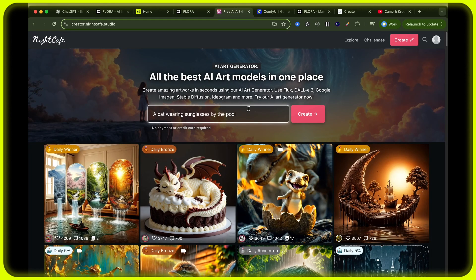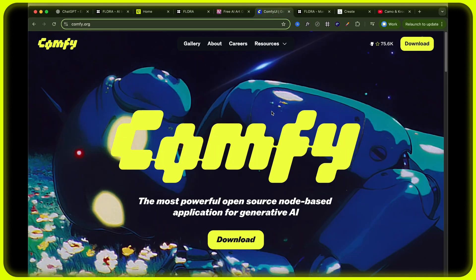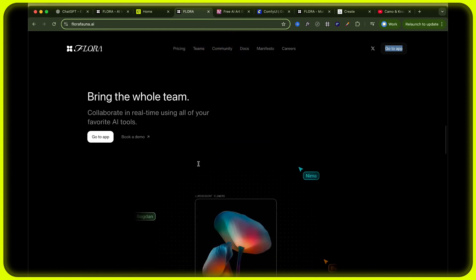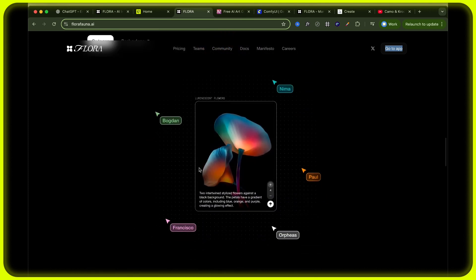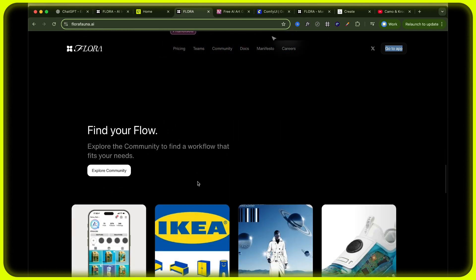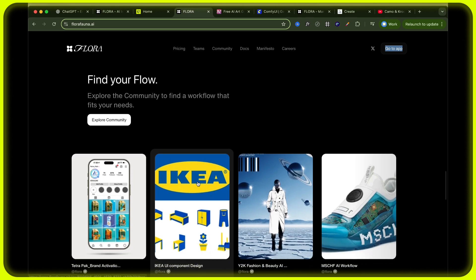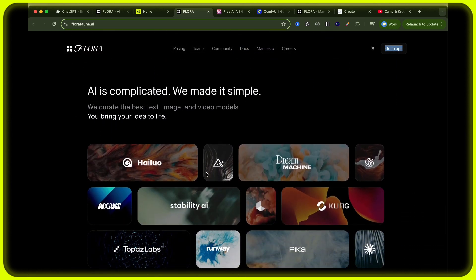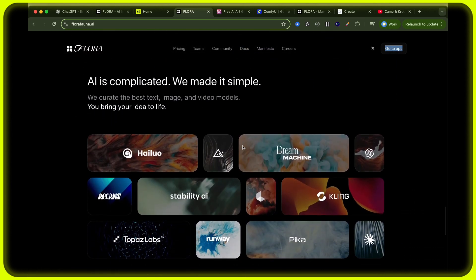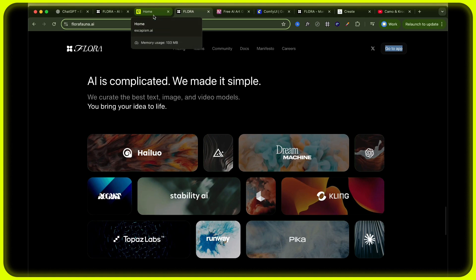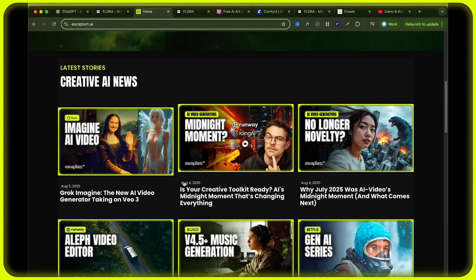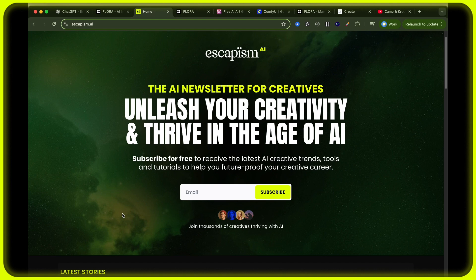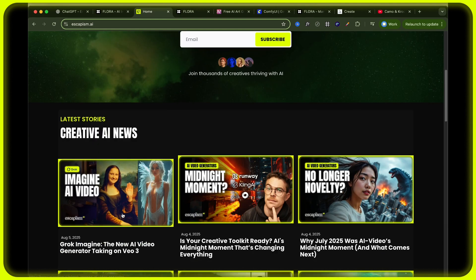You may be familiar with the likes of Night Cafe and Comfy UI, which are similar tools, open source and cheaper. But I do find Flora to be a much better experience and have so many more features that allow me to build stories much quicker. These are the types of tools you can find within Flora. And if you enjoy learning about AI creativity and all these new weird and wonderful new tools, head over to Escapism AI and sign up for my free newsletter where I share the latest AI creative trends, tools and tutorials to help you future proof your creative career.